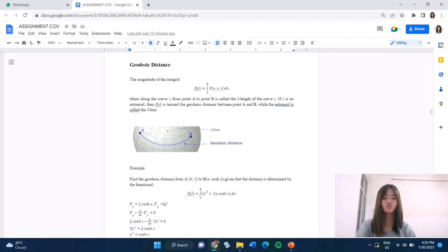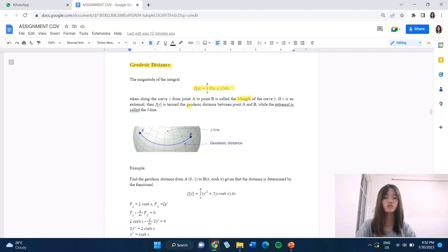Hello, my name is Tushin. Now let's discuss what the shortest distance means. If the magnitude of the integral J[y] equals the integral from a to b of f dx goes along curve gamma from point a to point b, we call it the length of curve gamma. If gamma is an extremal, then J[y] is called the shortest distance, and the extremal is called a geodesic line — the straight line in the Earth's field.